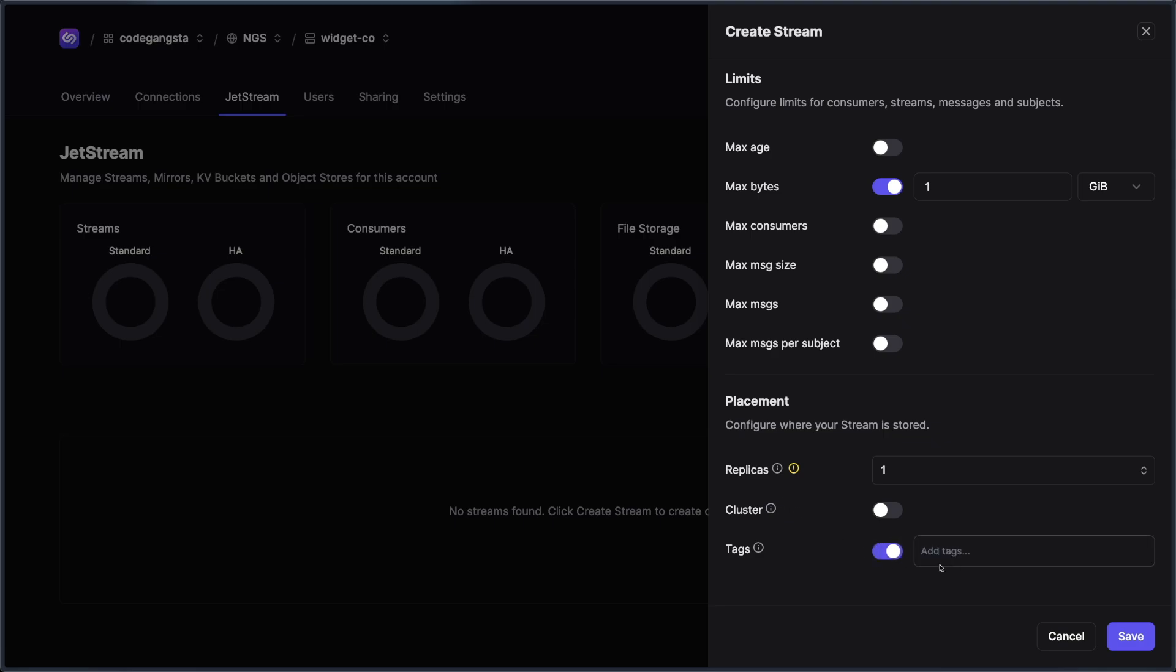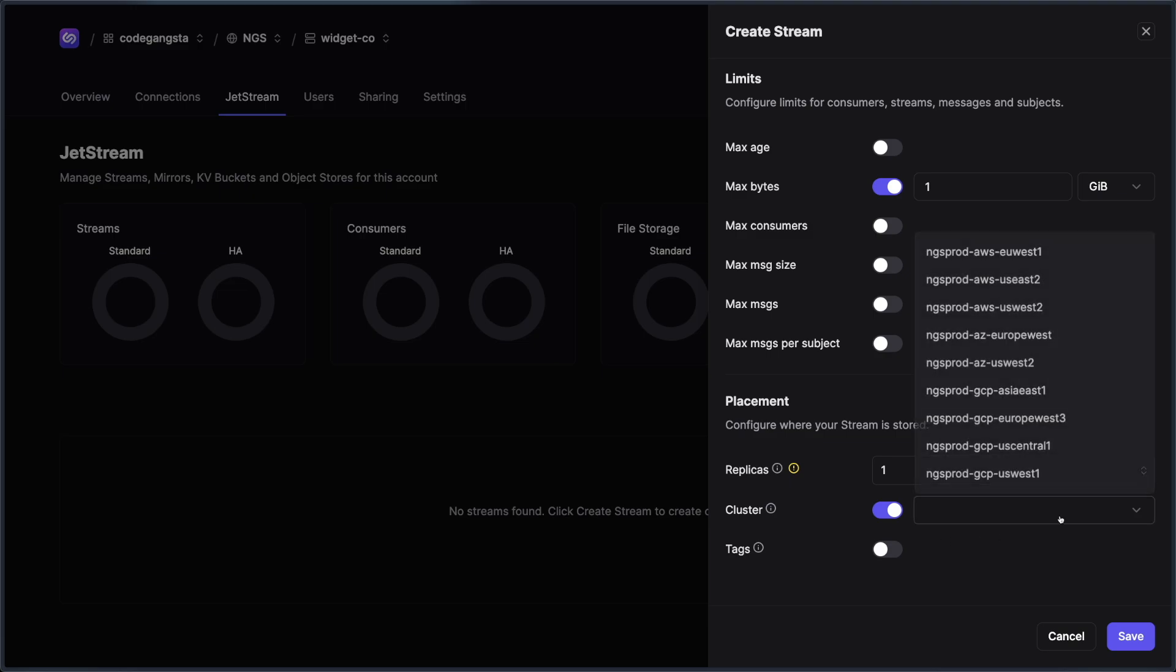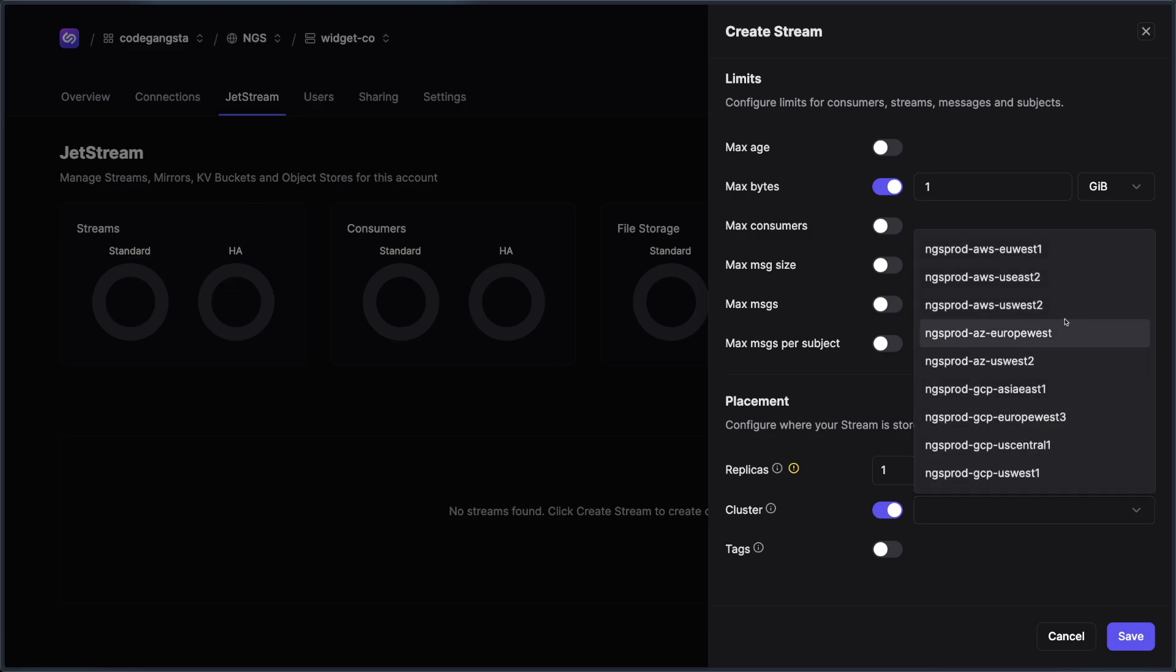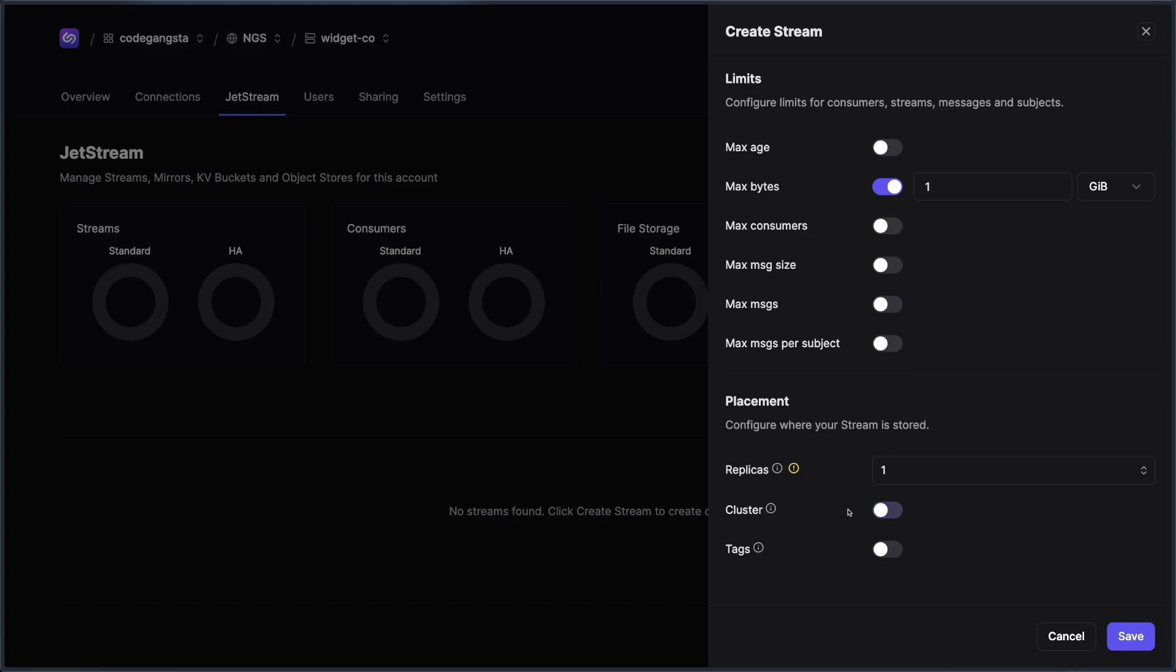But you could also set arbitrary cluster tags to fit your system. And you could also choose which cluster you want to set this on, which is really useful. And we're actually going to use this in a little bit when we talk about mirrors. I'm just going to use all the defaults here and I'm going to go ahead and hit save.